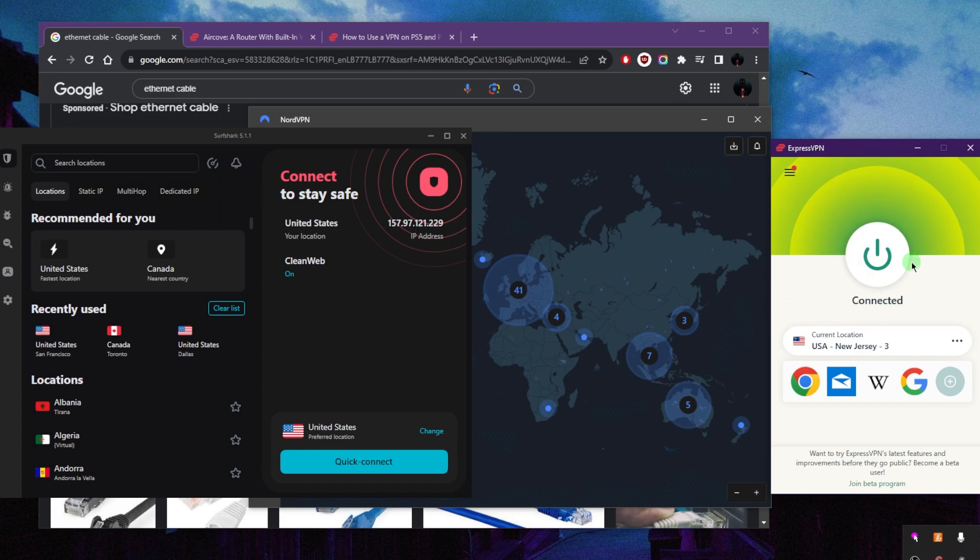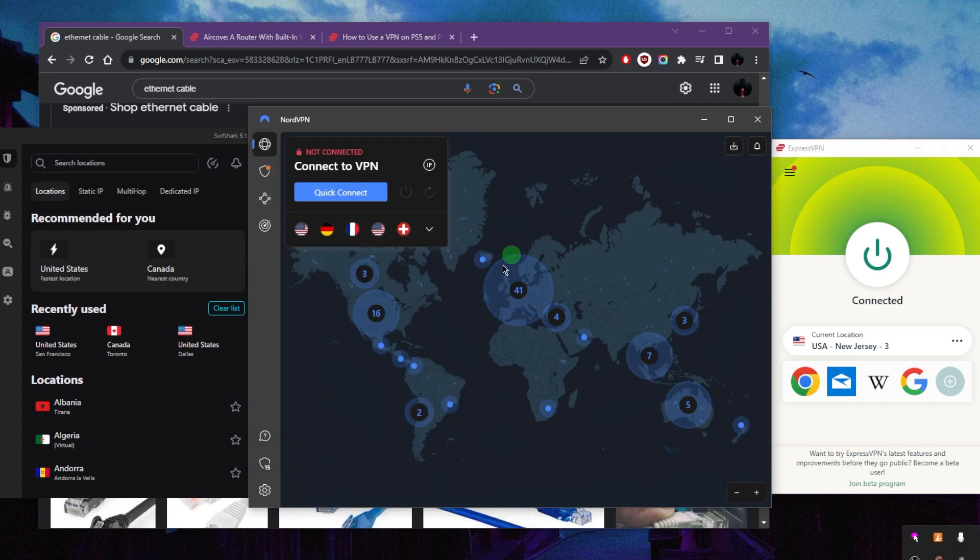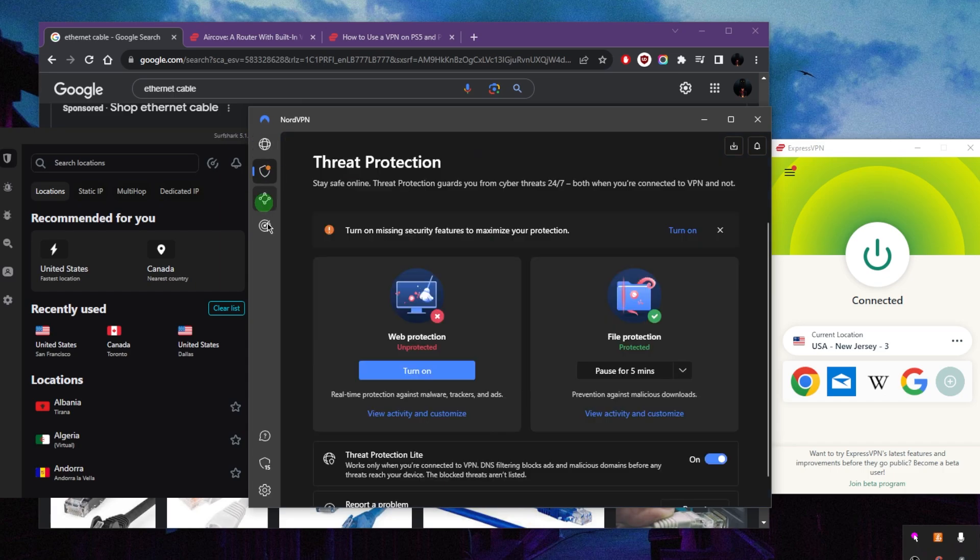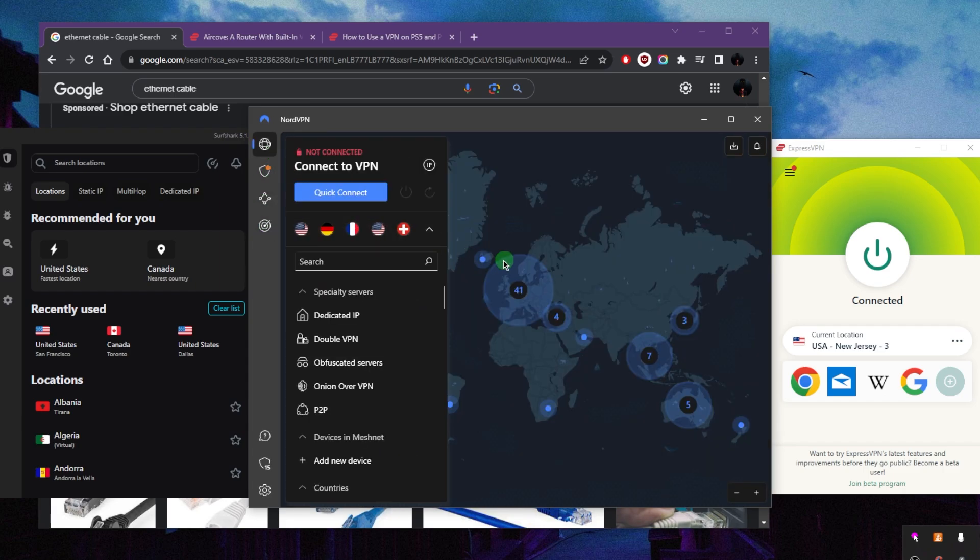Now NordVPN is going to be the most well-rounded VPN that offers a whole bunch of bonus features for a very reasonable price, and you still get all the quality features and performance.